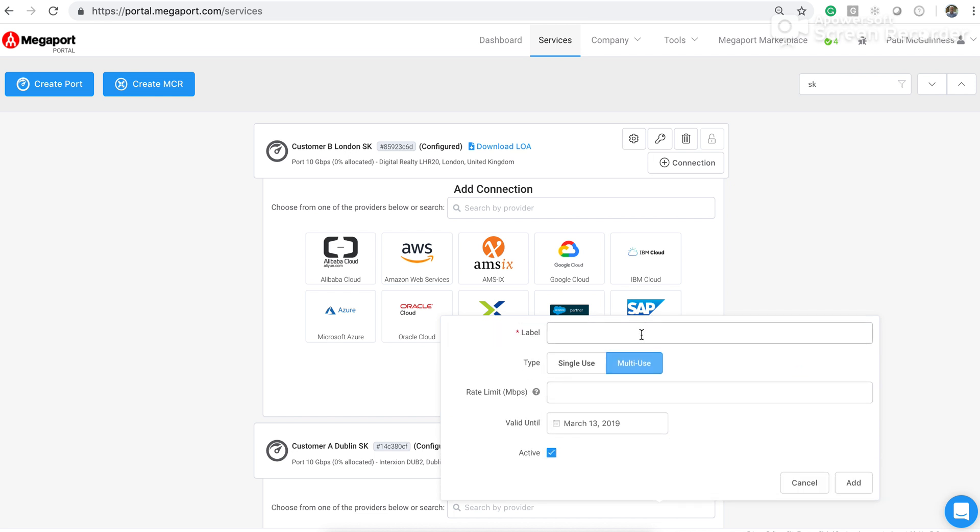With this key, I can give it a name. I can choose whether I want a single use key or a multi use key. For a multi use key, all you have to do is to put in a rate for that, choose how long you want to have the multi use key available for, and then you can decide whether you want to have it active now or you can disable it and activate that later if you wish as well.